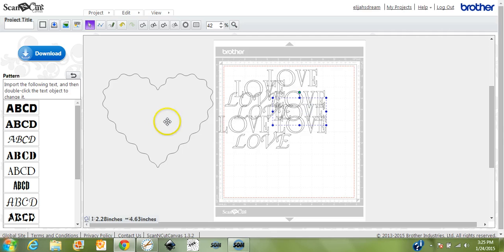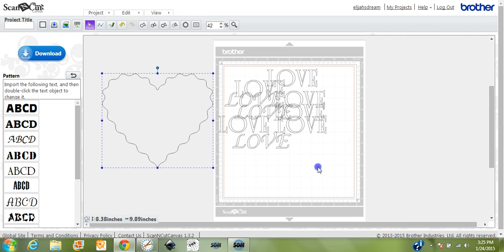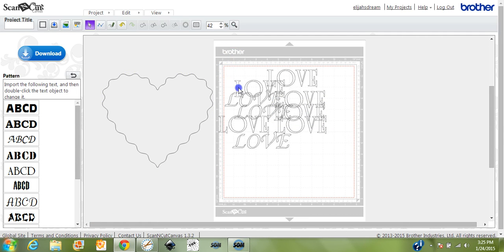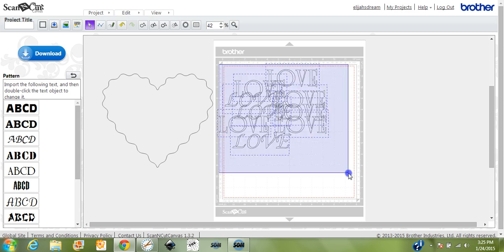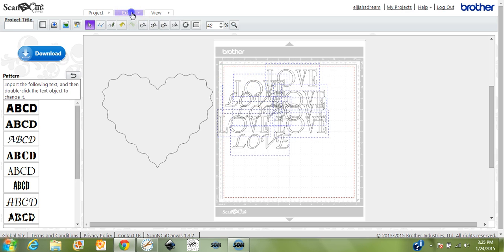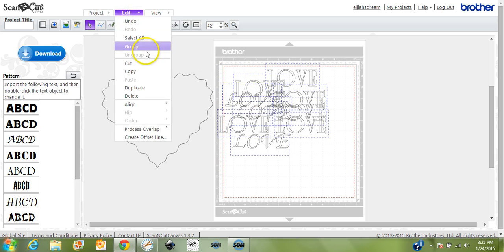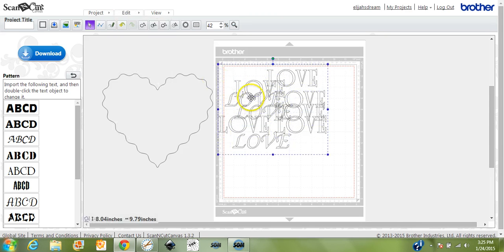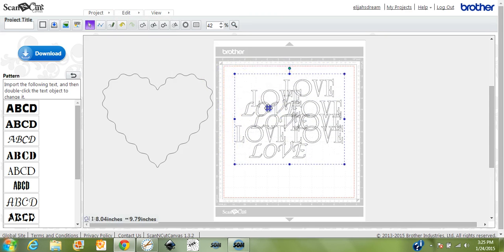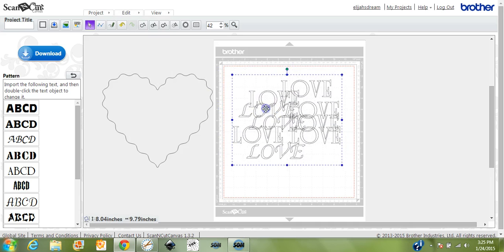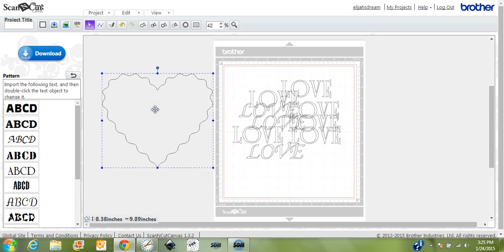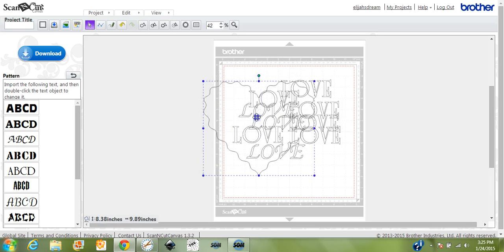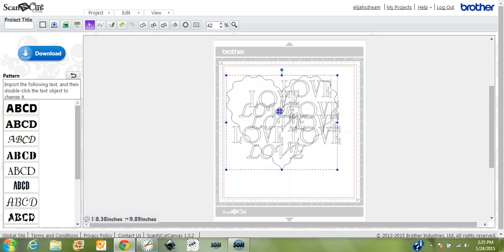Okay, so now we'll come in and highlight it all, come up to Edit, and this time we'll hit Group. We'll move that over off of the red border there.